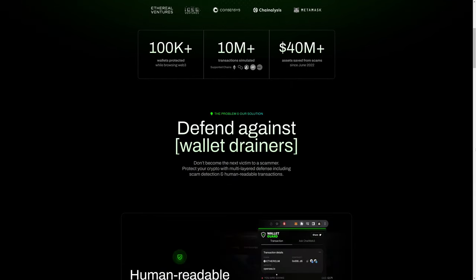The main thing that Wallet Guard does for you is it helps to protect you from wallet drainers. Wallet drainers are smart contracts which once they're in your wallet and you interact with them, they can immediately send crypto from your wallet to some third party wallet and in effect steal your crypto. And that is why they are known as wallet drainers.